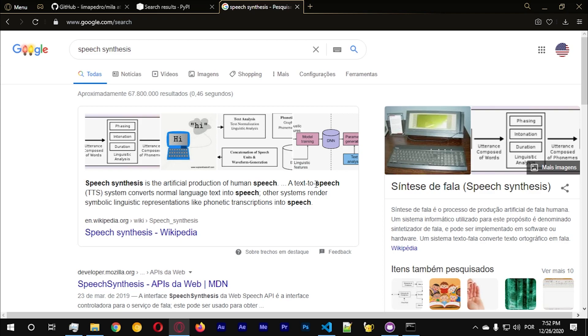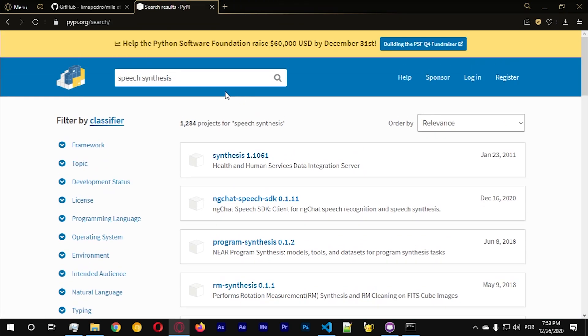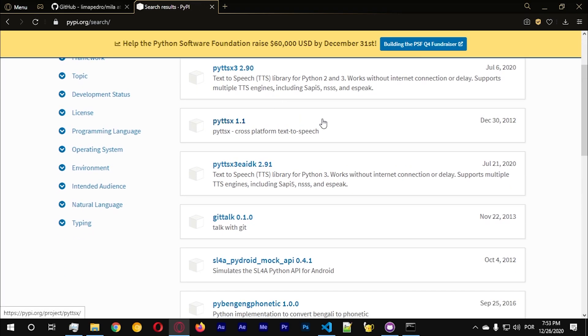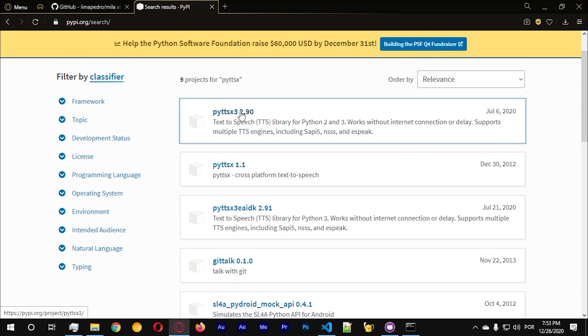Speech synthesis is basically transform text into speech, something that's very useful especially if you want to have the computer to talk back to us. So the library that we use is called pyttsx, we're gonna use this library.